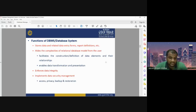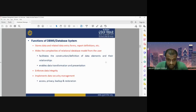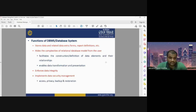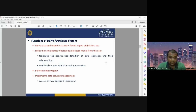We have to define access levels for data. Privacy is very important — we have to be careful about the privacy of our database. Backup and restoration is also an important function of DBMS. Sometimes if a database becomes corrupt, there should be an option for backup and recovery. So the four functions of DBMS are: storing data, hiding complexities, enforcing data integrity, and implementing data security.